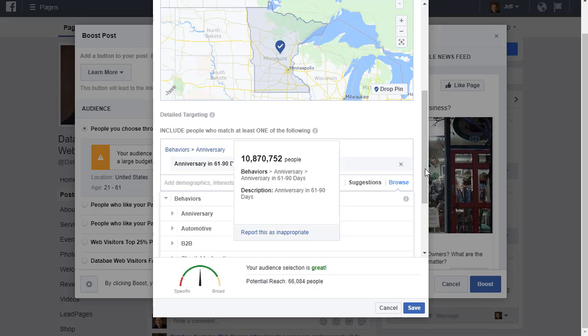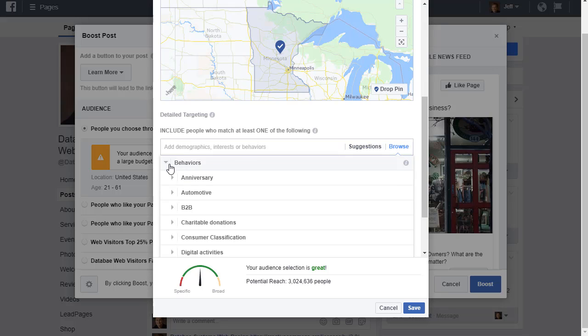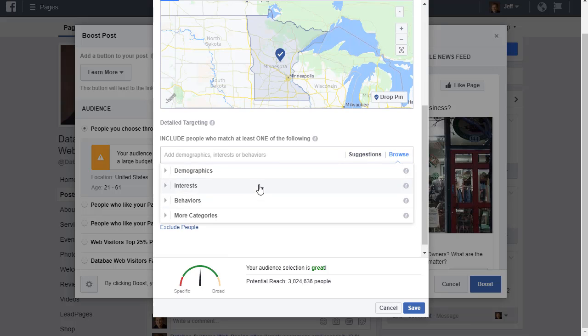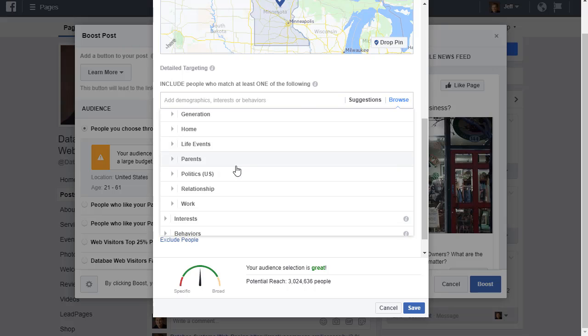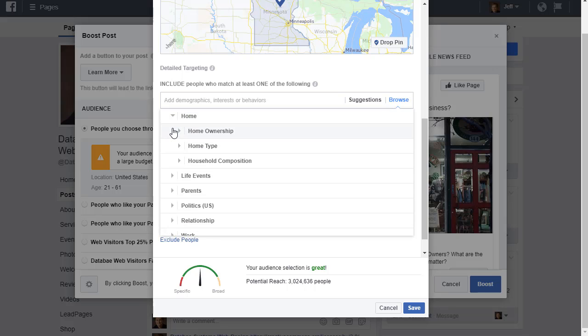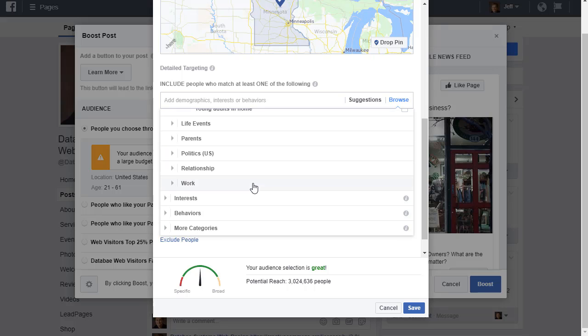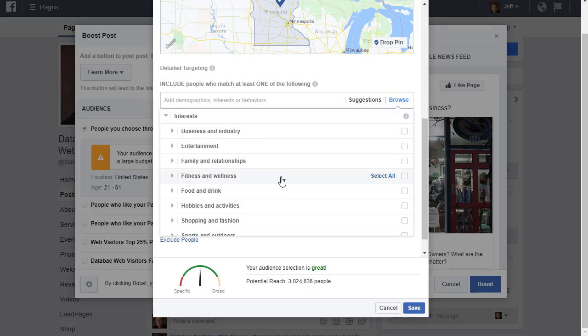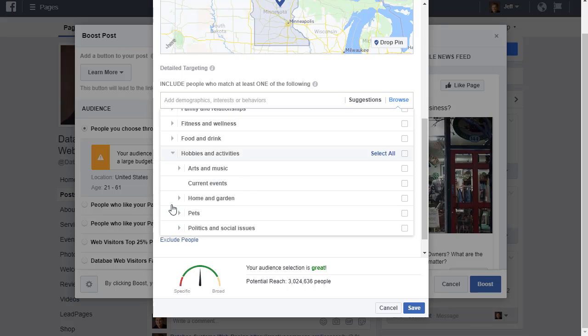But in just my area, my Minnesota area, I have 66,000 people that would fit that. Let's go back to the demographics. We can target people based on all kinds of things in here: home ownership, home type, household composition, all of those things. There's a lot you can do there, and then interest as well—business and industry, entertainment, and so on.